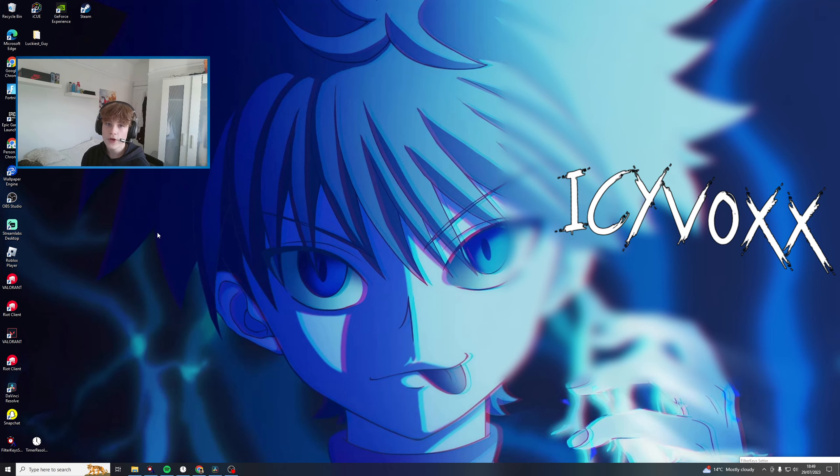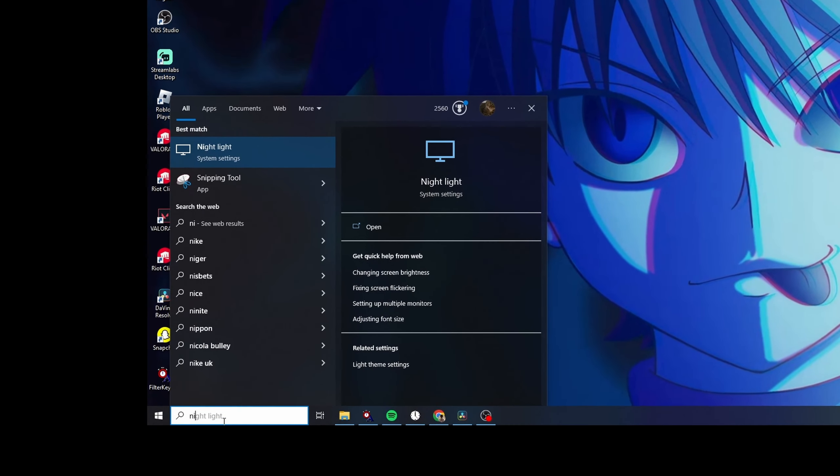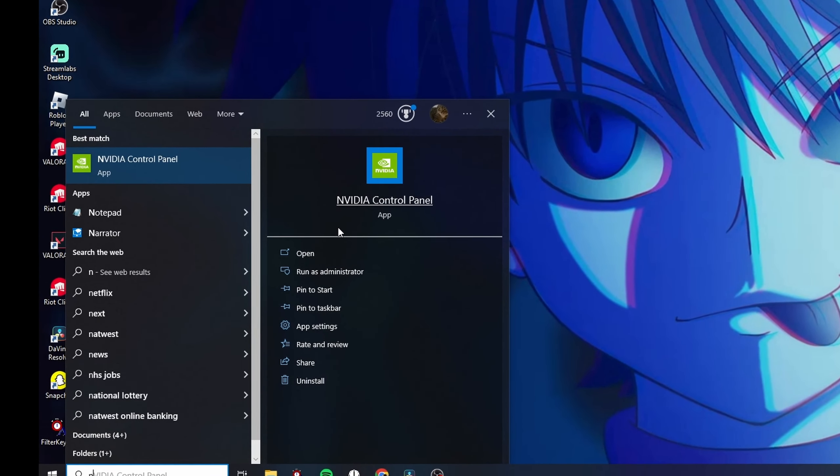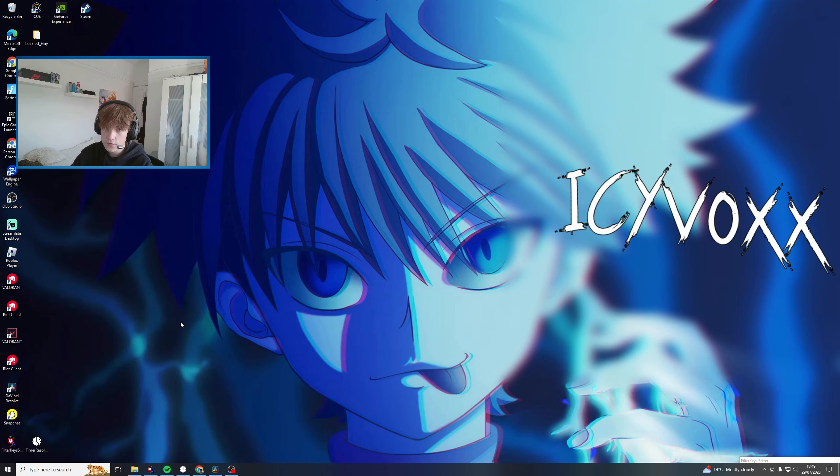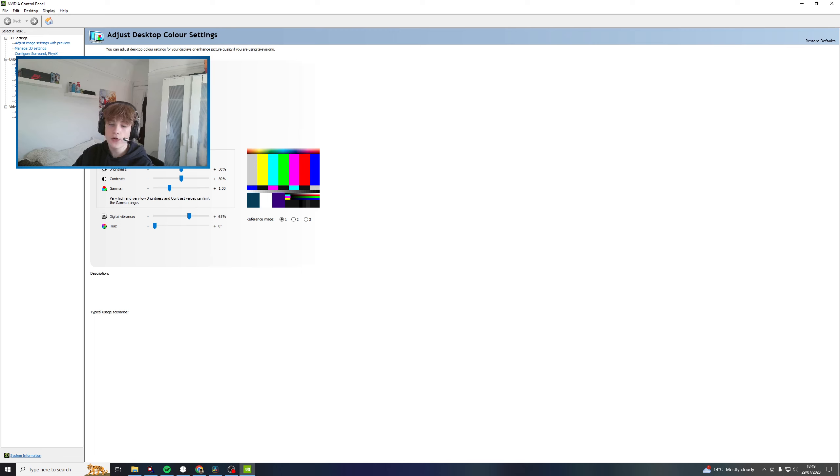Now when you're on your desktop, search up NVIDIA Control Panel. It should come up - just open it. The first thing you want to do is navigate to the desktop color settings.